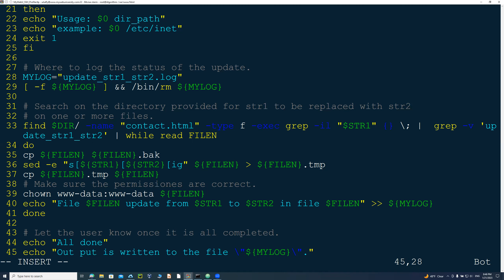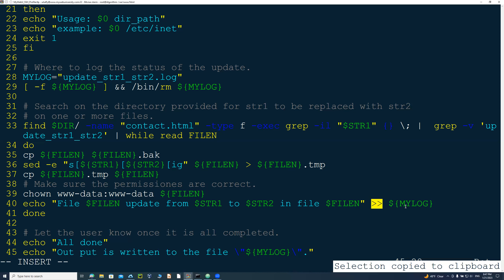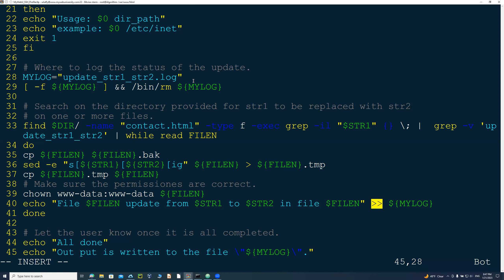Then I change ownership on the file to the user and group for the Apache web server — or Tomcat, iPlanet, Netscape, whatever web server you're running. Then I echo the filename with 'updated from string one to string two' and append it to the log file using the double greater-than sign, sending it to the log variable defined earlier.